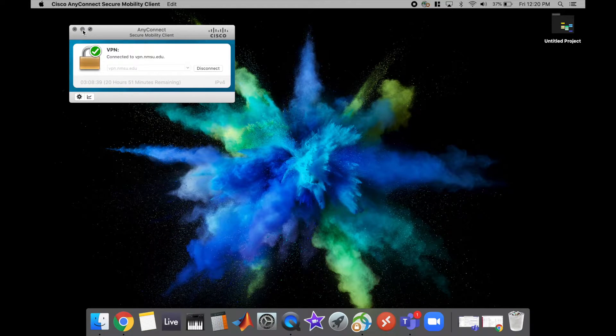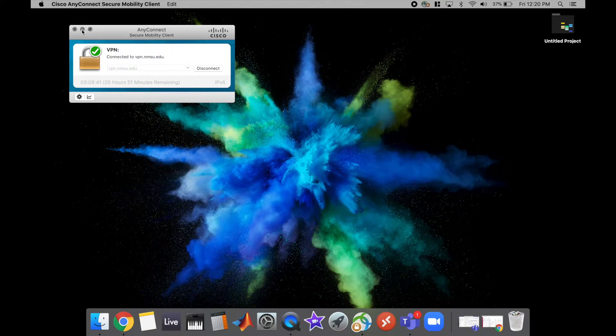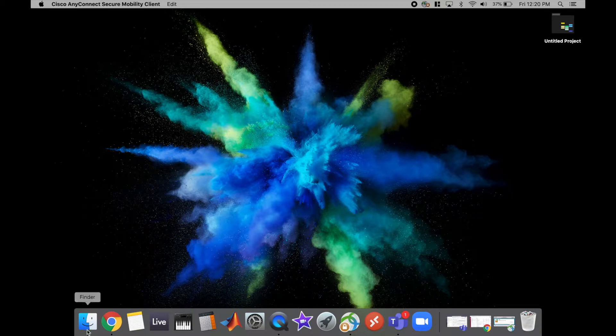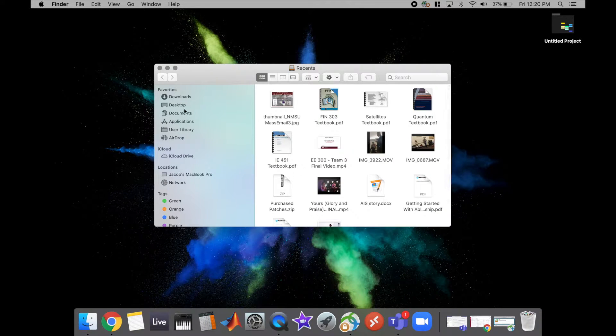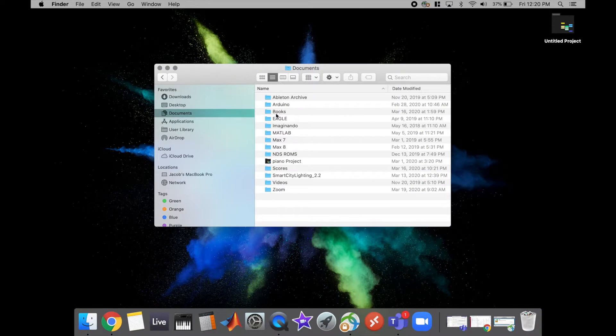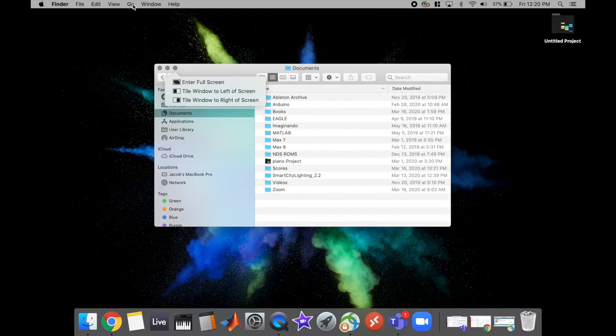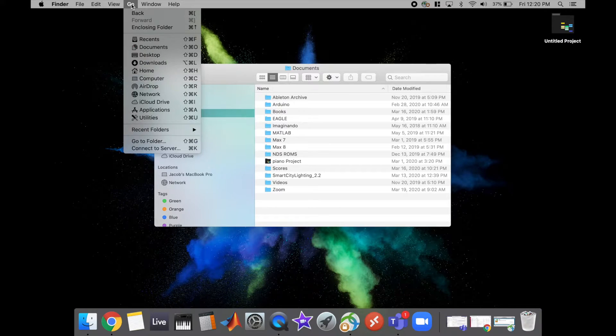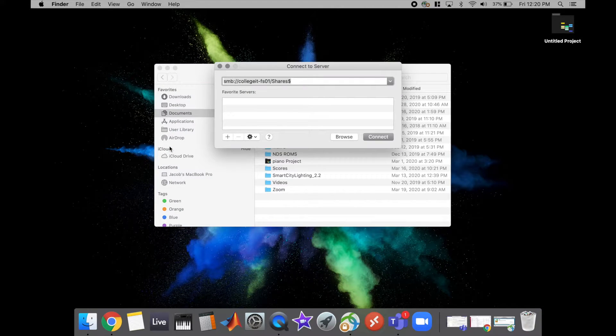So once you're connected, you can actually map to network drives on NMSU campus. The way we're going to do that is we're just going to open up Finder and it's pretty easy. You're just going to go ahead and up here at the top you're going to click on Go and then Connect to Server.